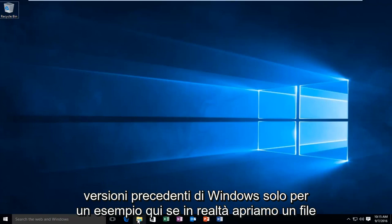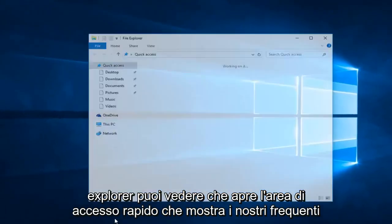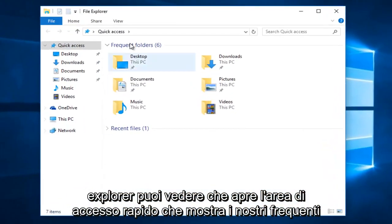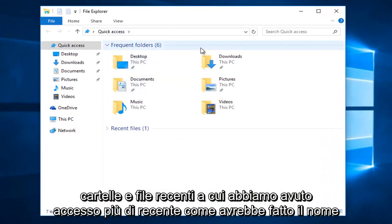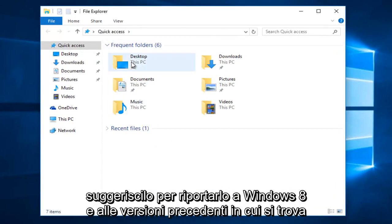Just for an example here, if we actually open up File Explorer, we can see it opens up the Quick Access area, showing our frequent folders and recent files we have accessed most recently, as the name would suggest.